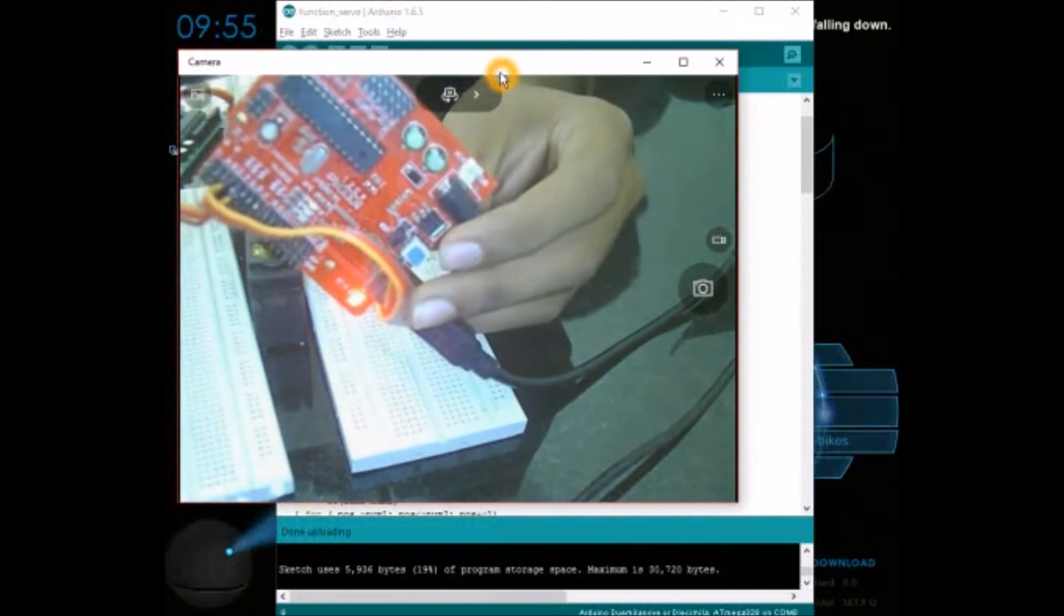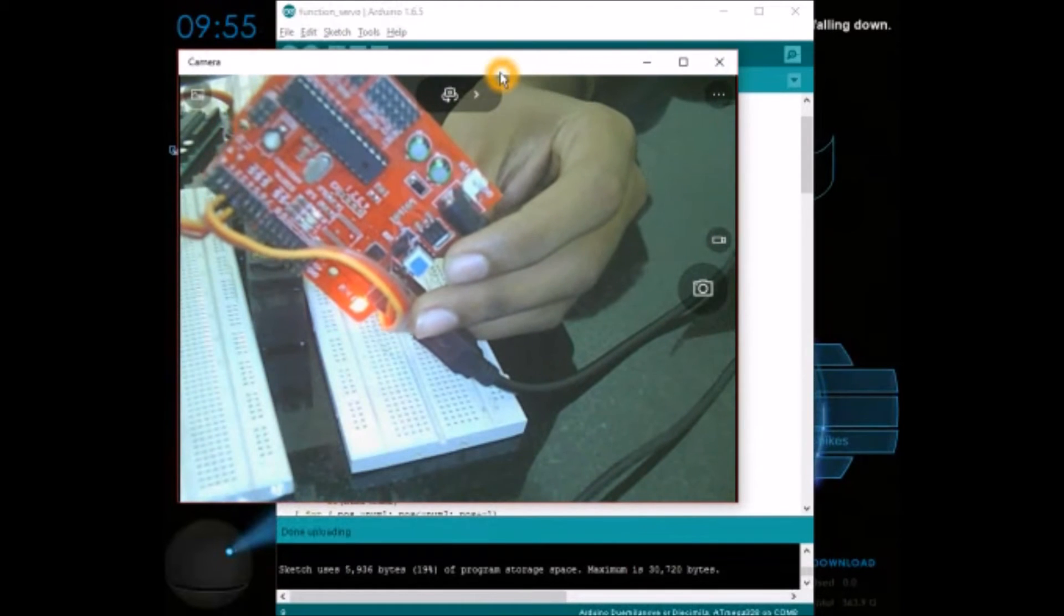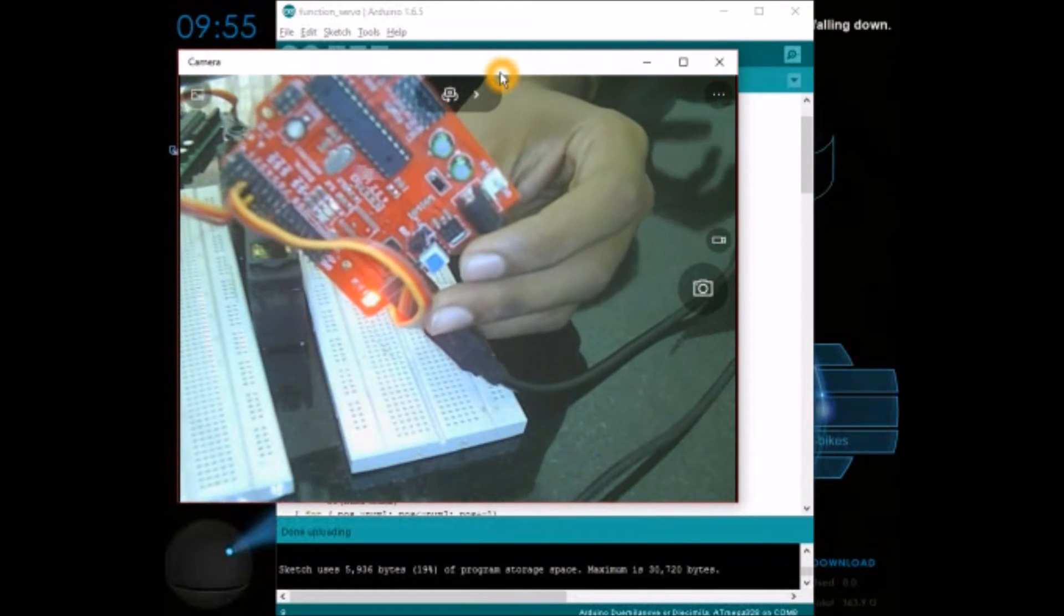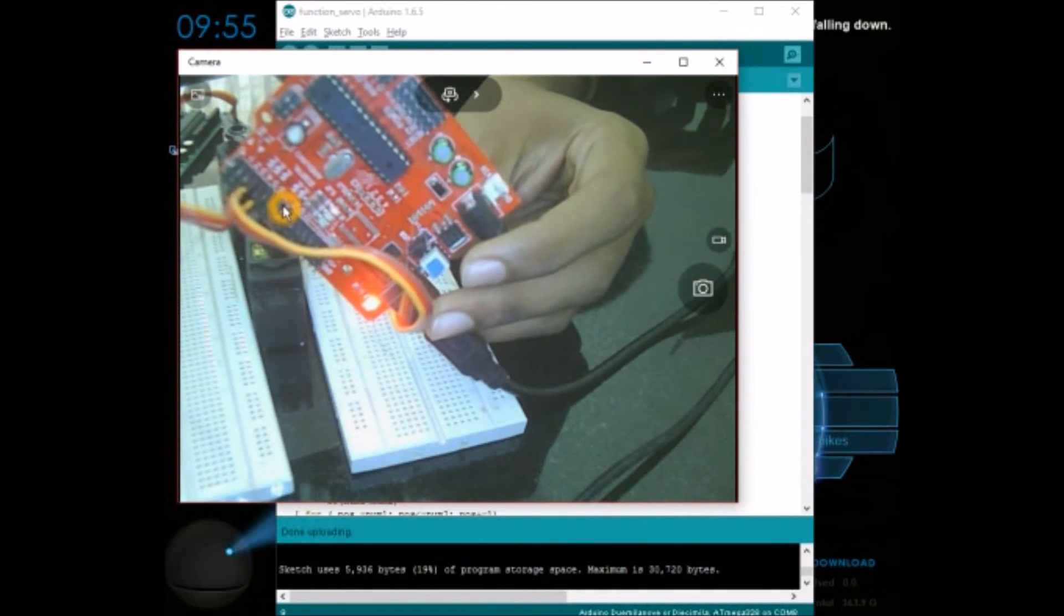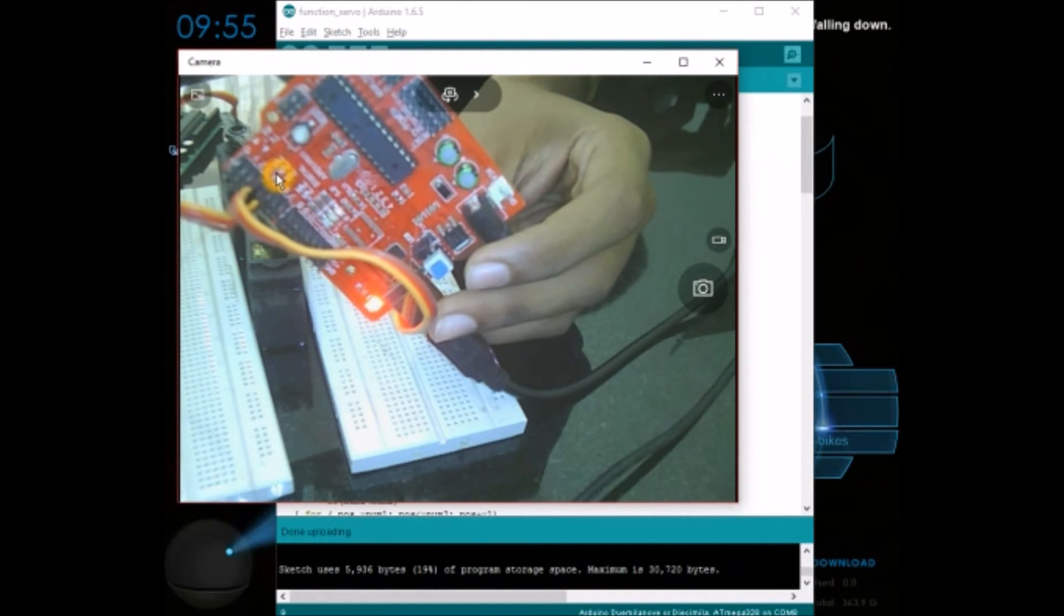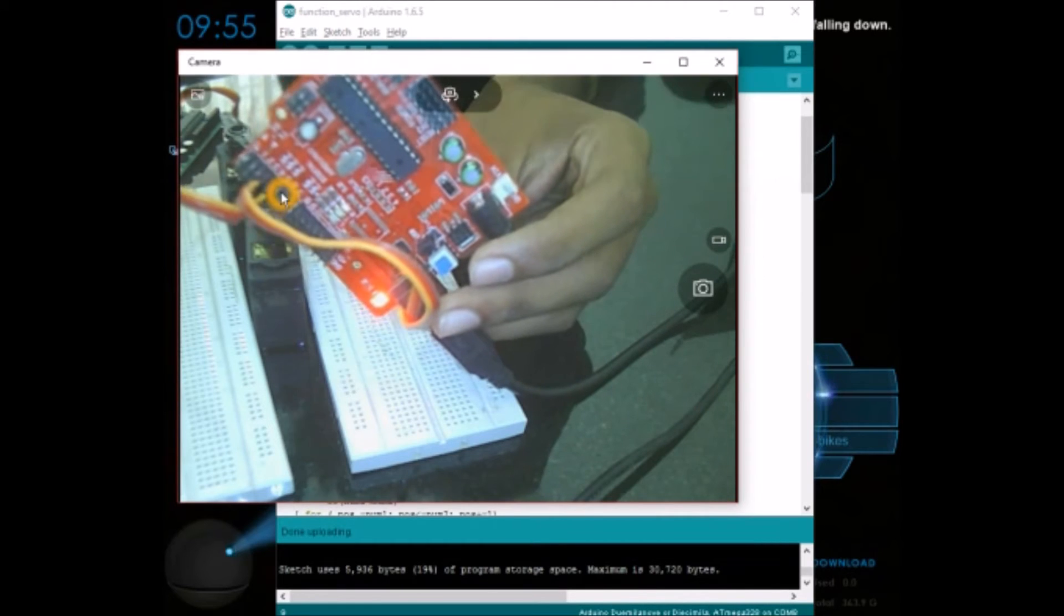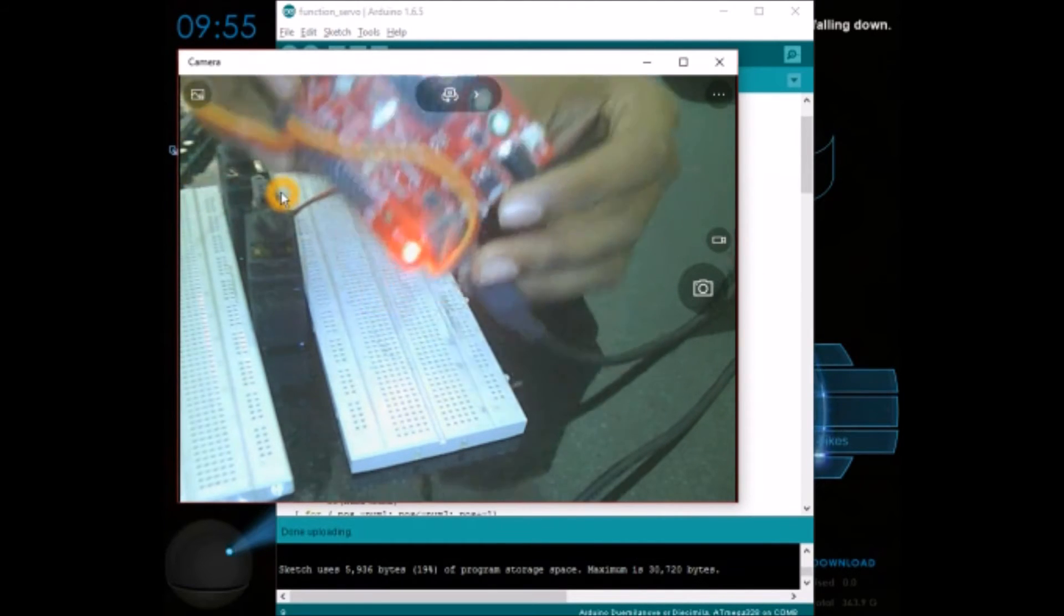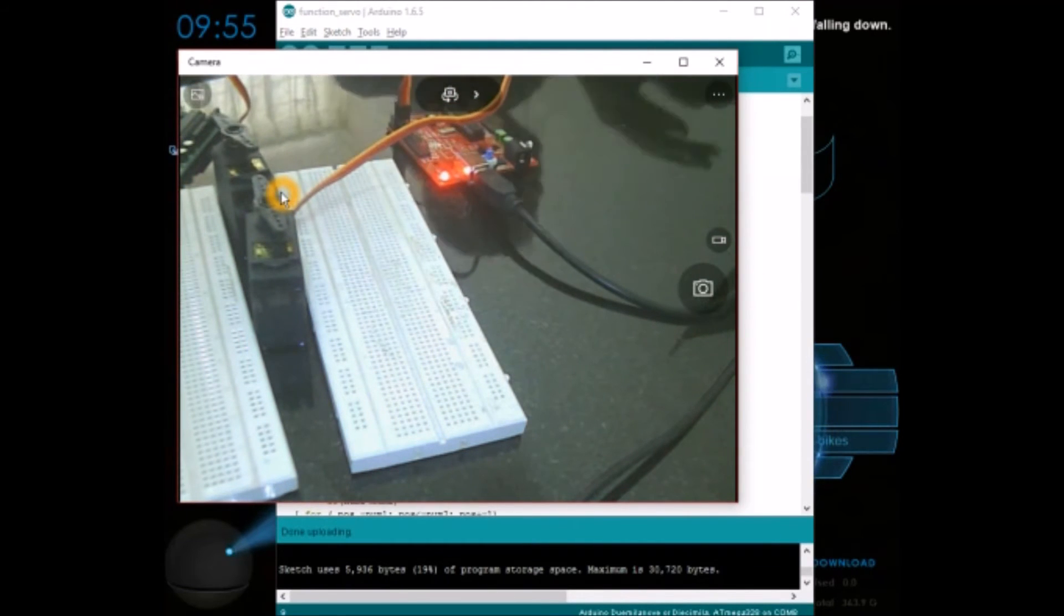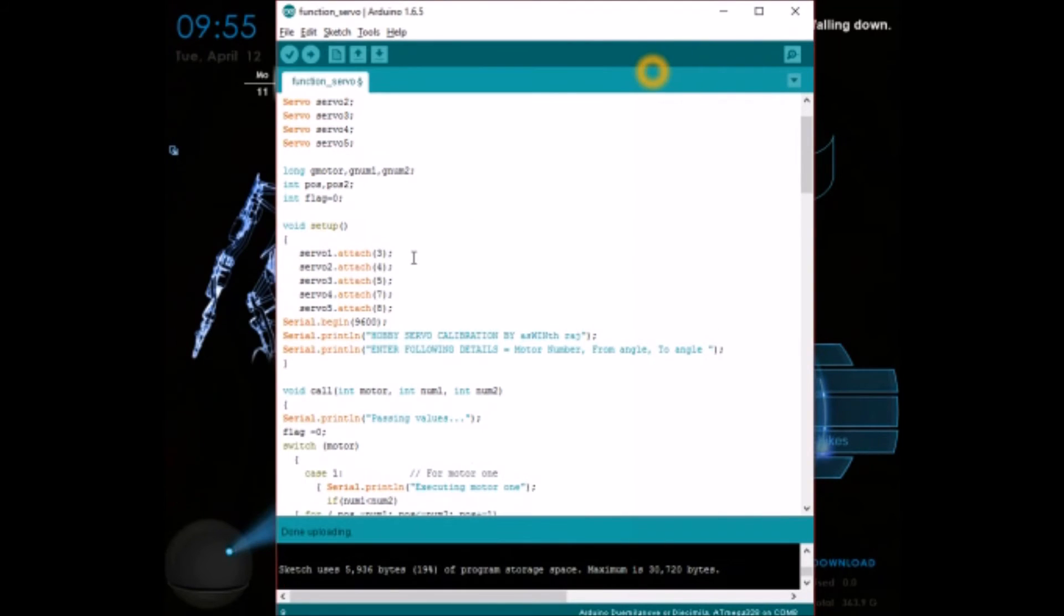If you look closely enough you can find that some pins have PWM written against them. This means that these pins alone can provide PWM signals from the Arduino board. In my board the pins are 3, 4, 5, 7, and 8.